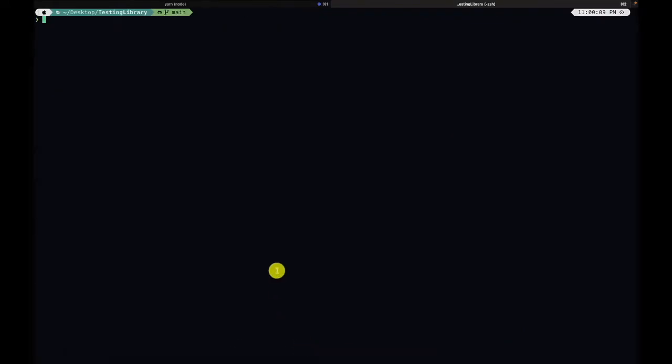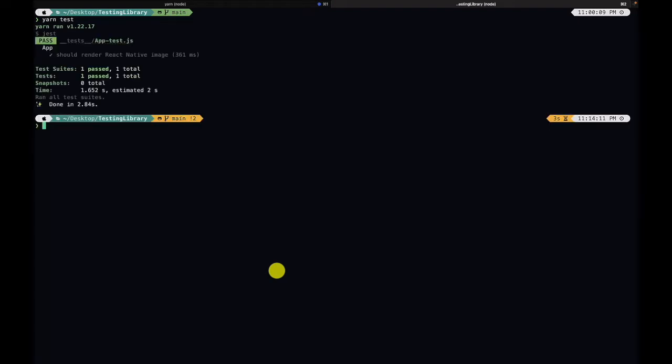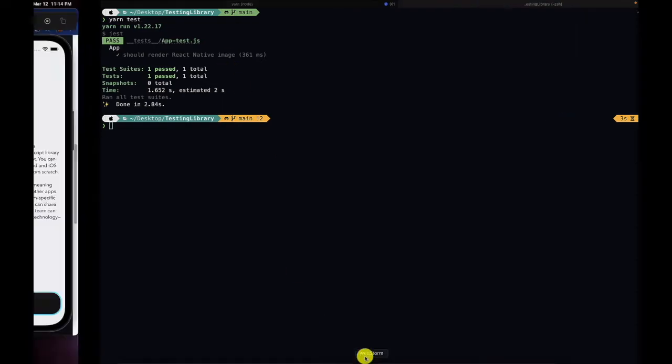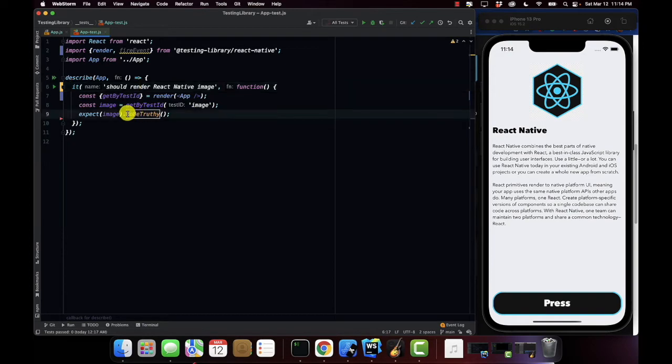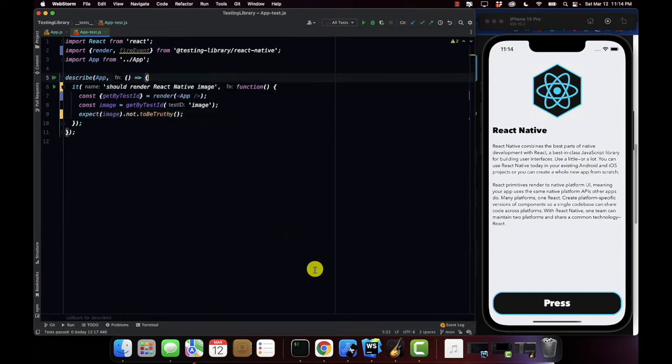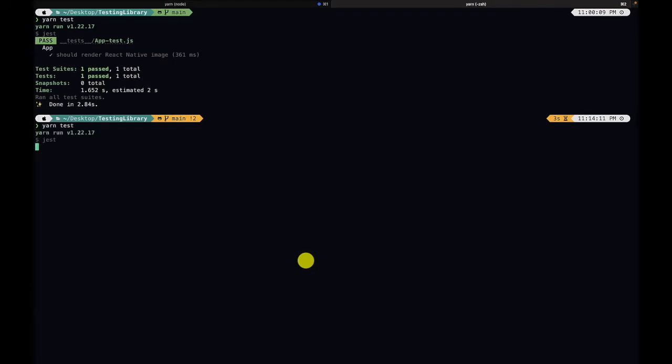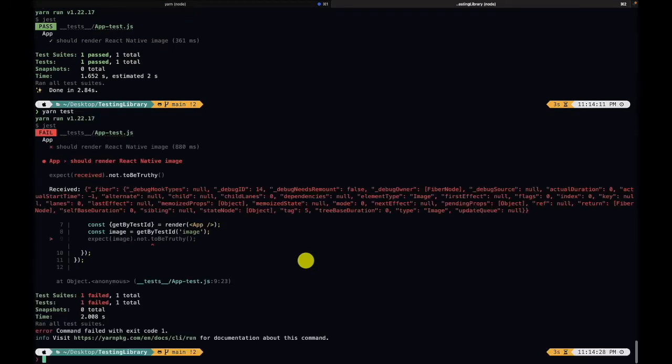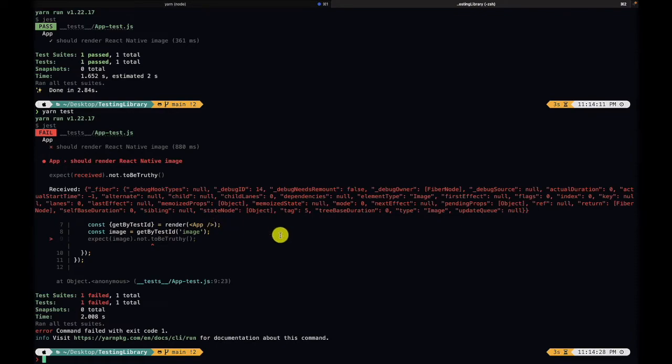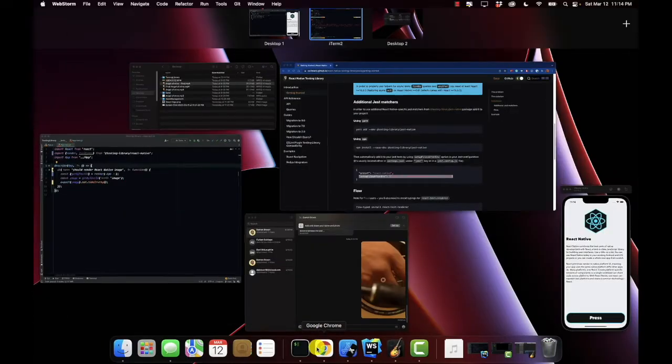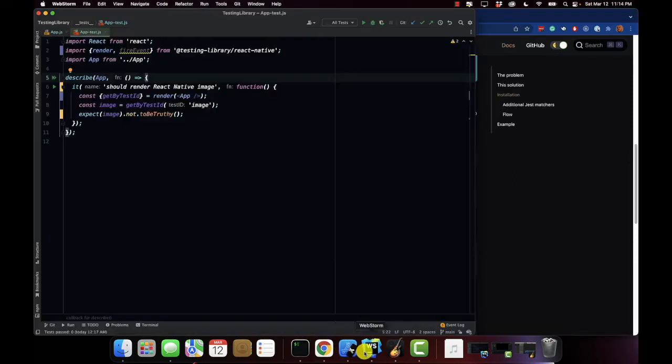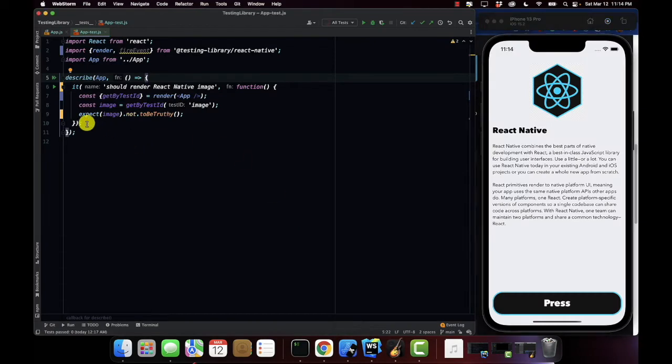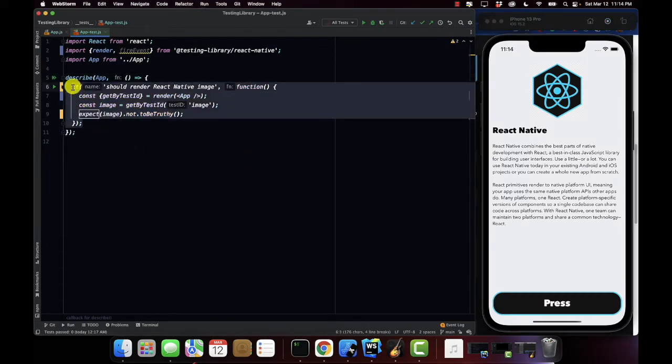Now we're going to go back to my directory and I'm going to run the command yarn test. Should render React Native image. Our test is correct and I'm going to go ahead and create a false value. So I'm going to say not be truthy, just so you can verify that it's working. As you can see it does exist. The image is actually there. It's not a false positive. So I'm going to go back to our code and continue to create the rest of our test.